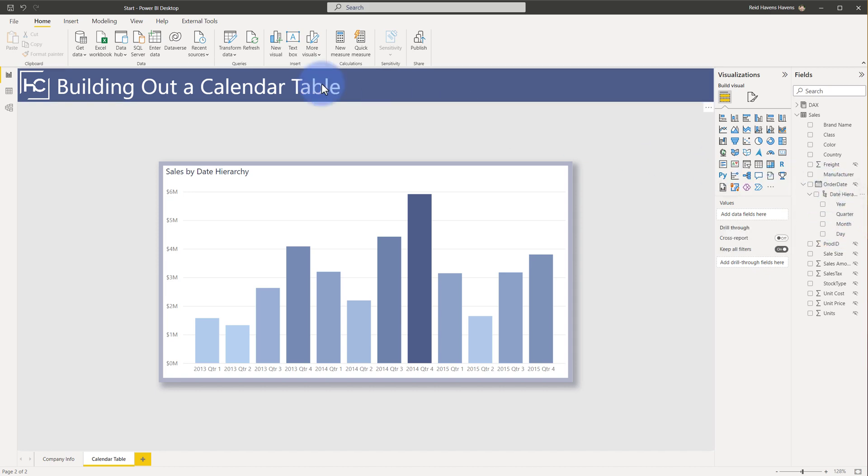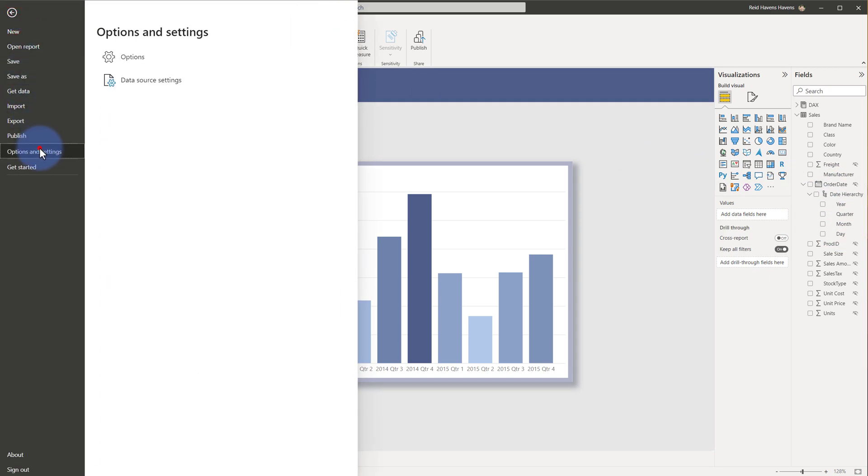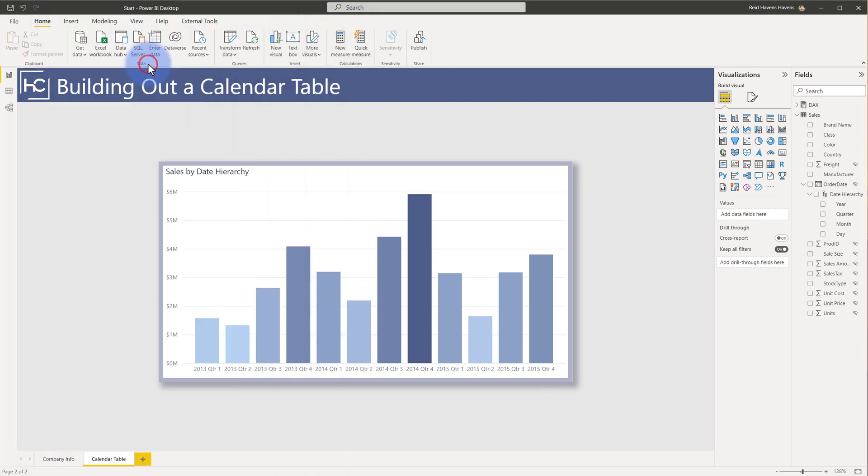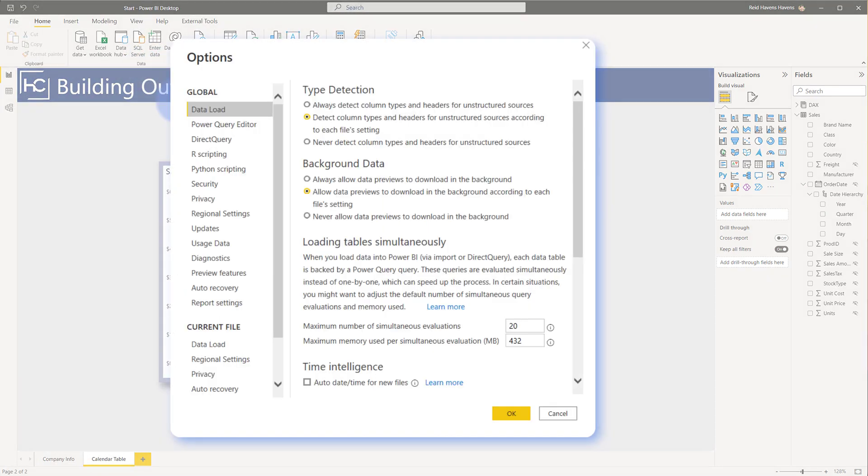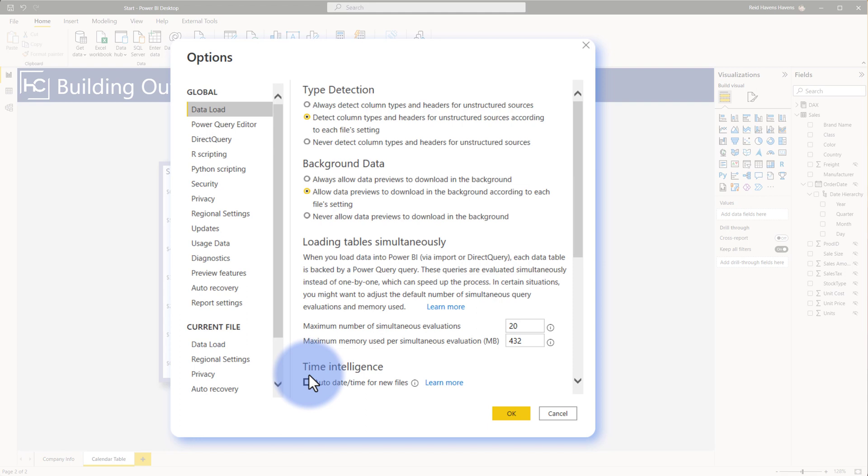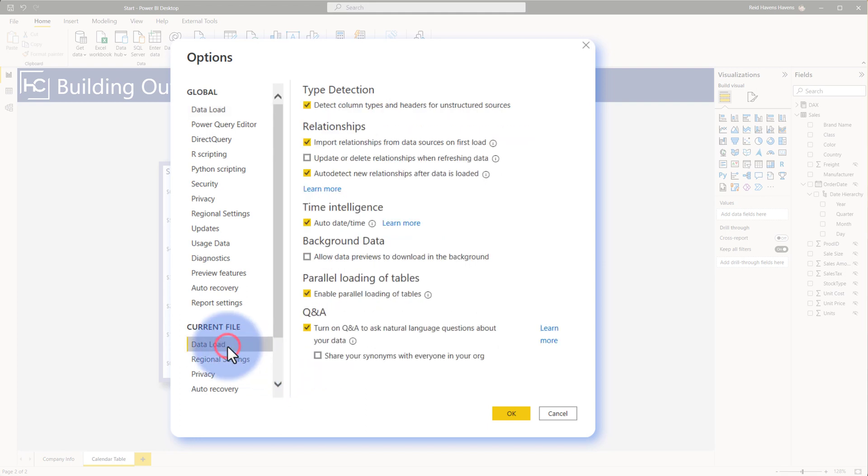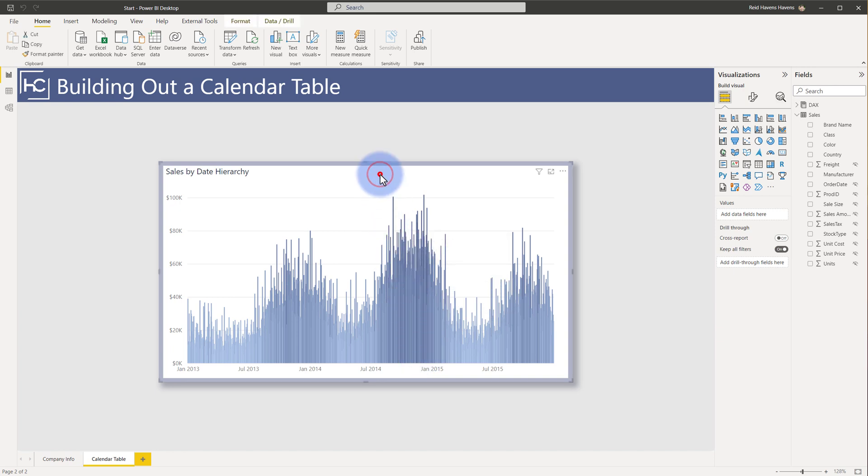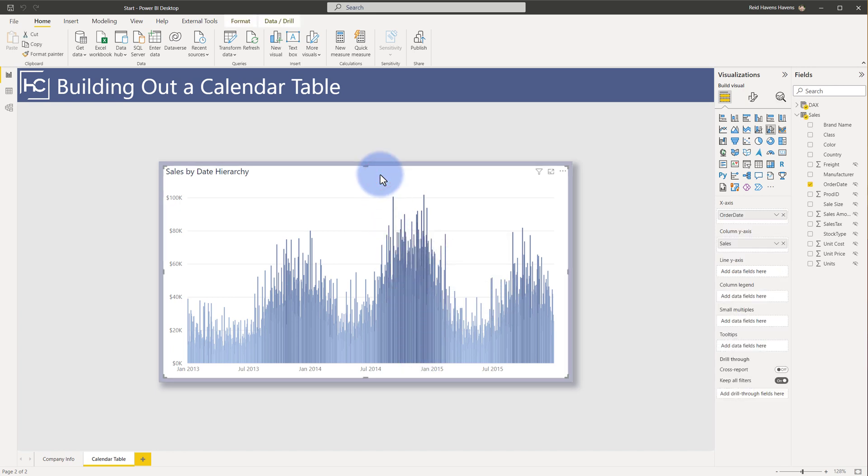So the first thing that we're going to do before building out our own custom calendar table is I'm going to disable this. And I will do that by coming up to File, Options and Settings, go into Options, and there are two locations to do this. Globally, you can turn off auto-date time, which will mean any new file will have this disabled by default. Also a recommendation that I would suggest. Now you can also come down to Data Load and turn that off for this file. So that means any current files now have that turned off. I will disable this. I will select OK. The visual in front of us is going to get rid of that hierarchy. Now we just have order date.